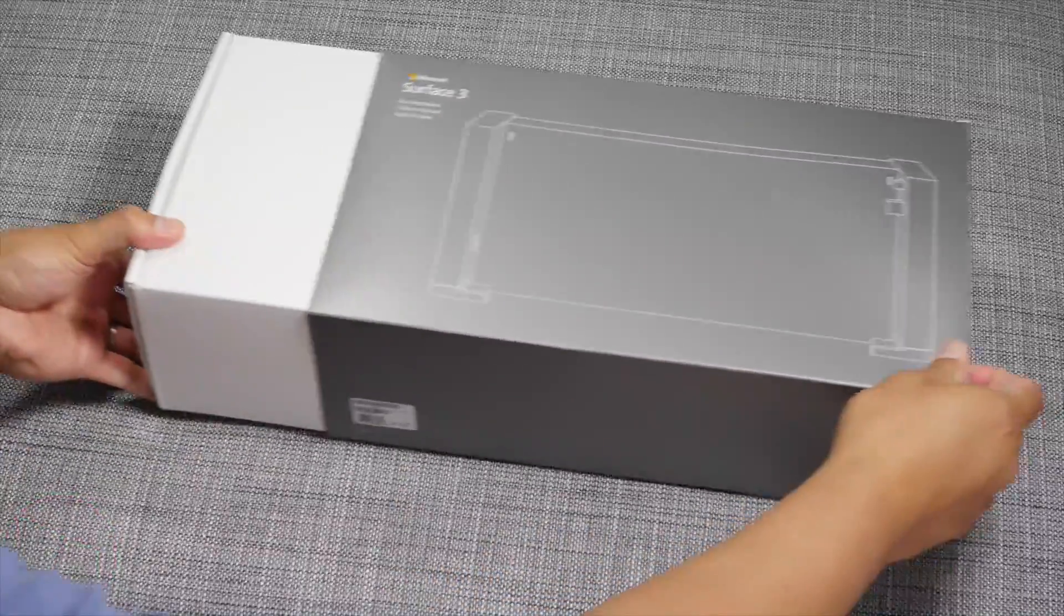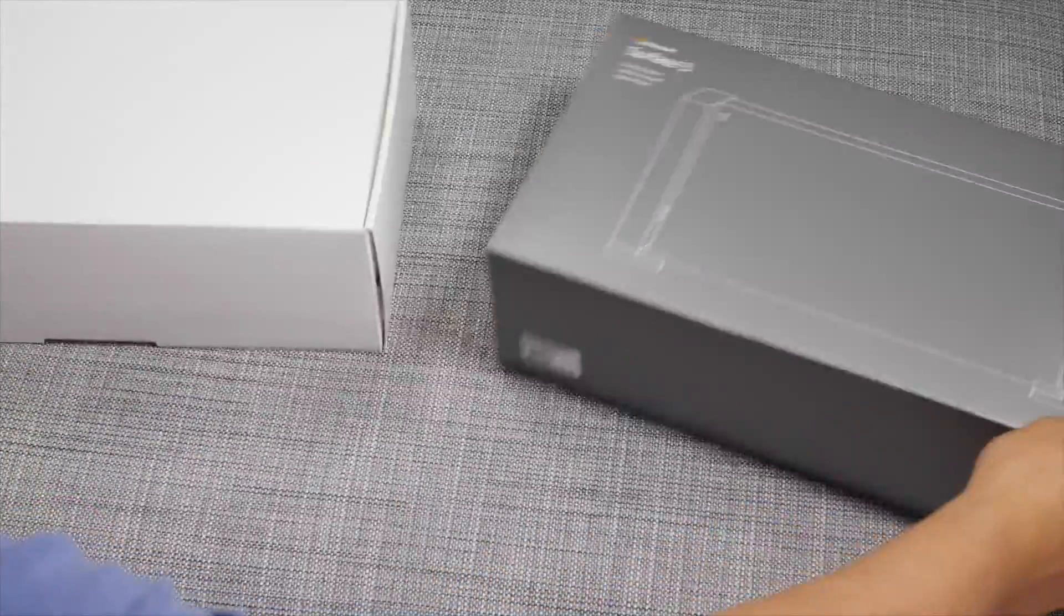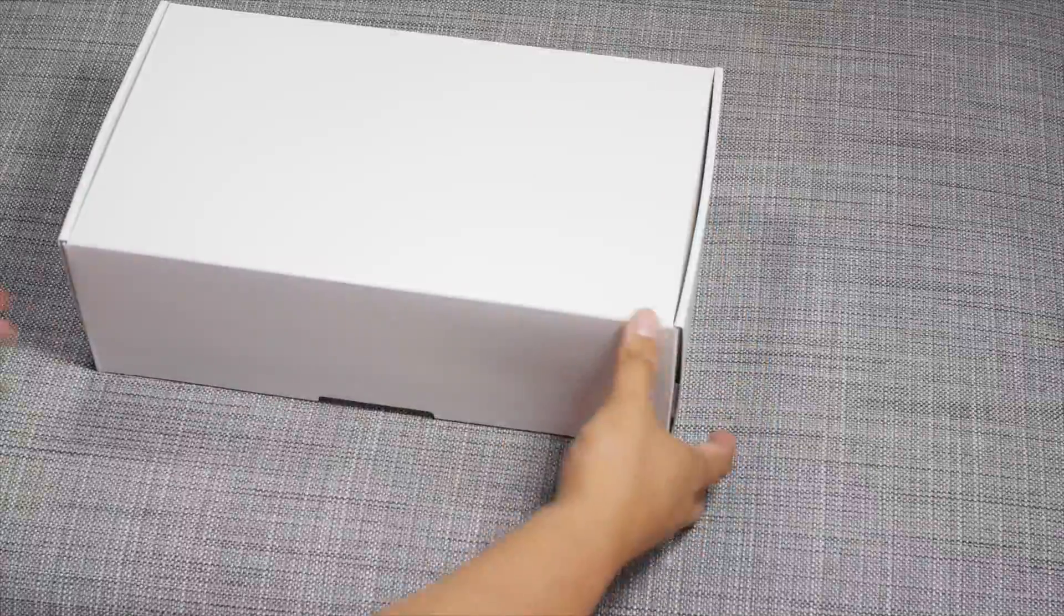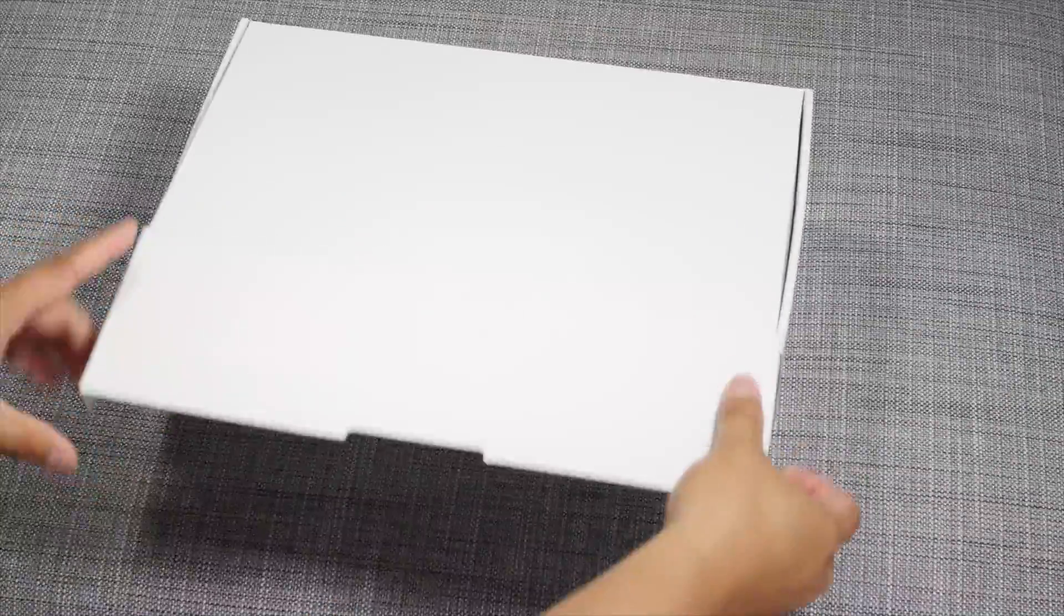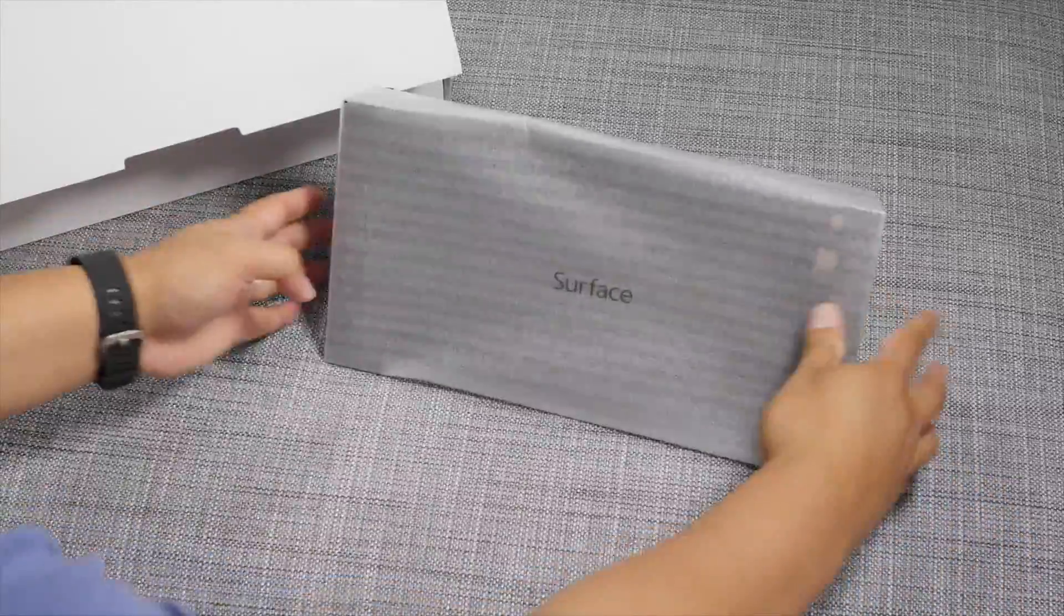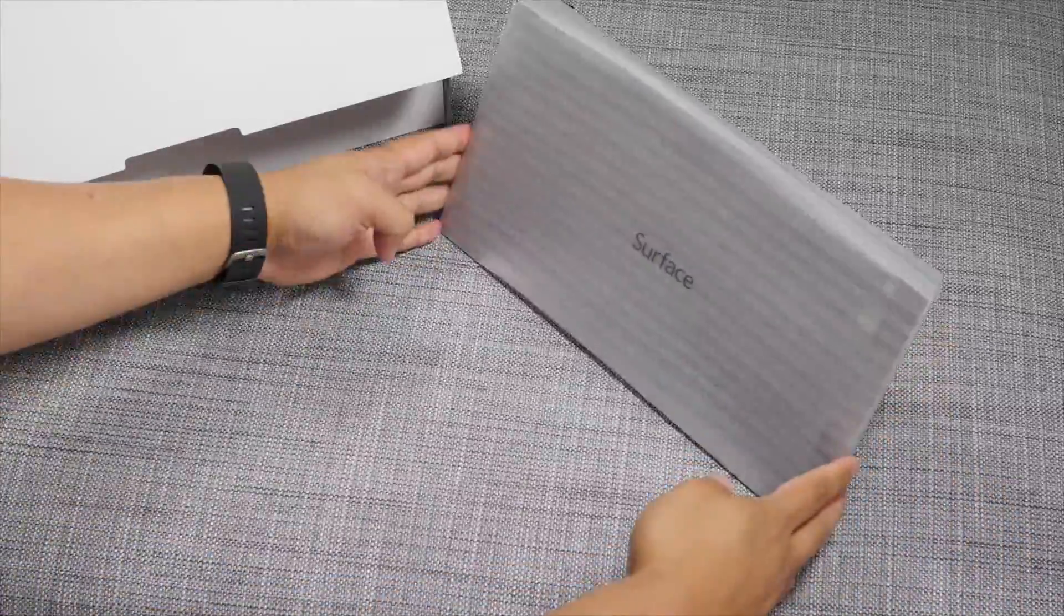Let's go ahead and unbox the package. It's a sleeve. Put that on the side. Let's open this up. And here we go.